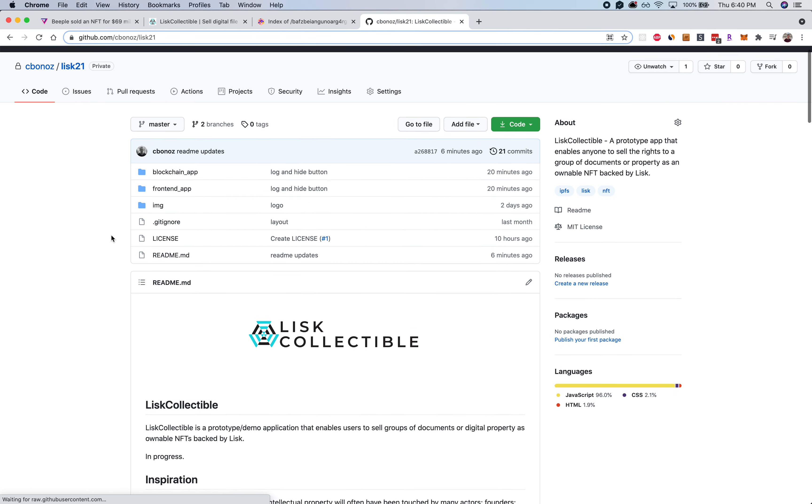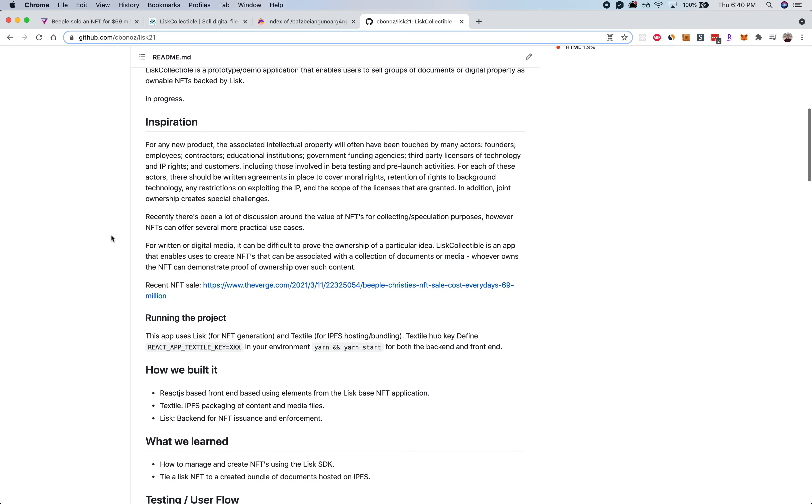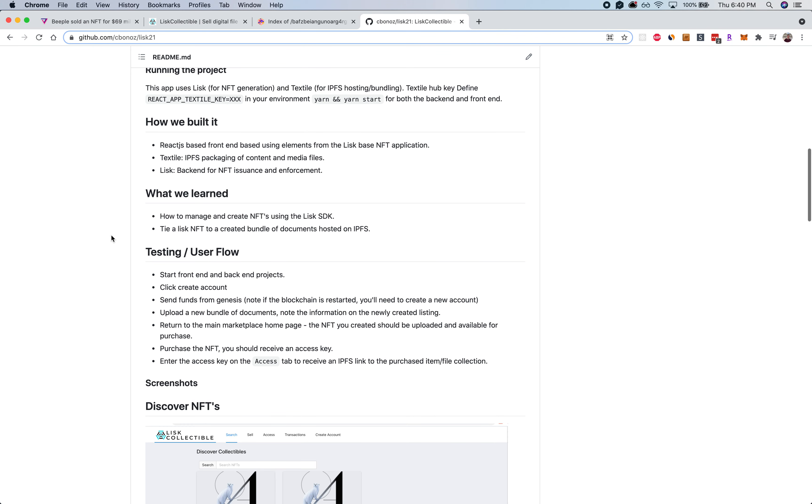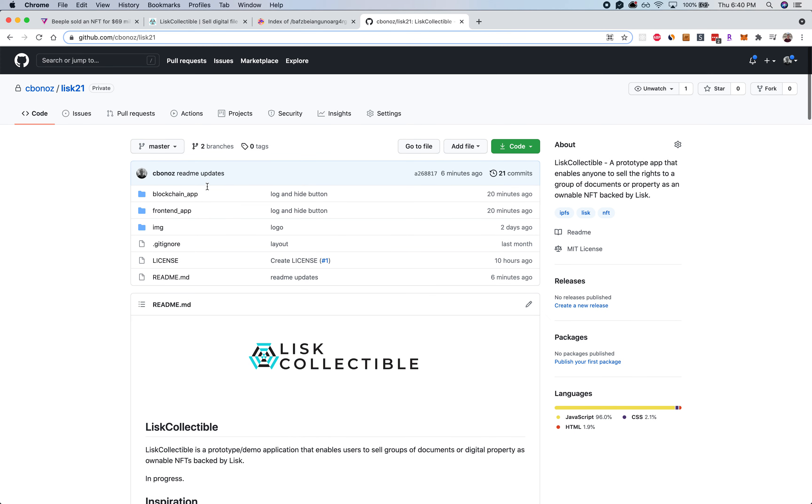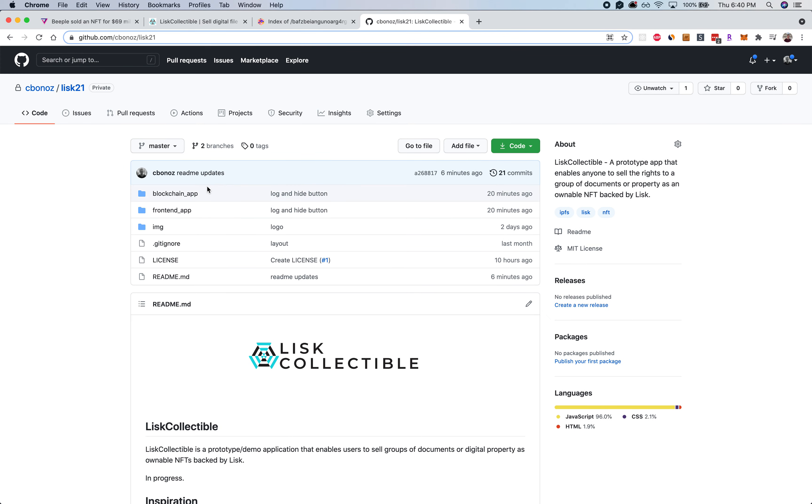Lastly, all this code is available on GitHub. You can check it out at any time, pull down the code and try it out as soon as you have an API key to access IPFS. But that's pretty much the Lisk Collectible project, and thanks for your time.